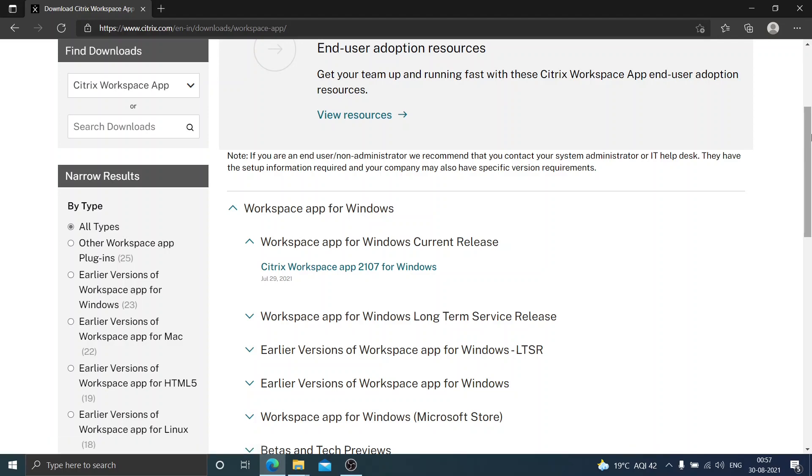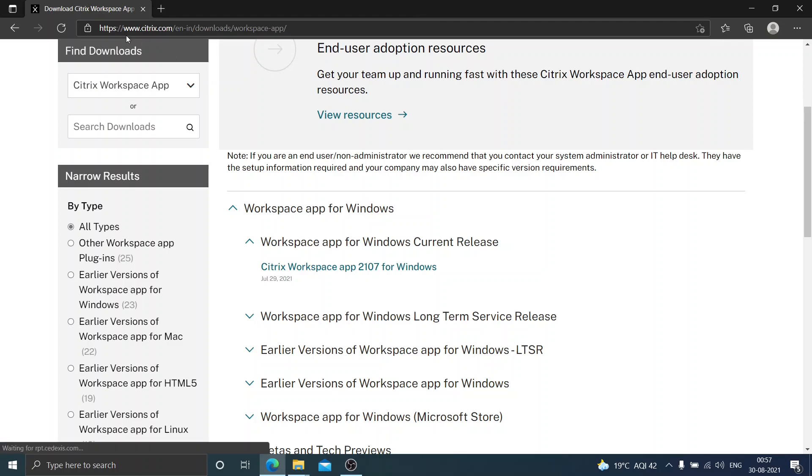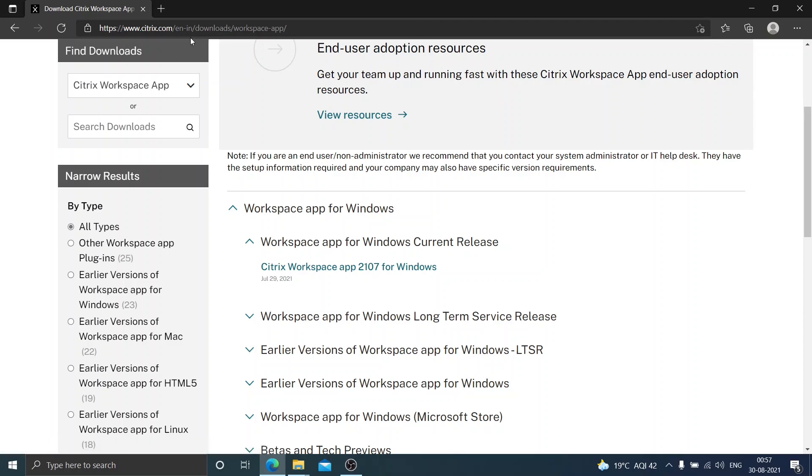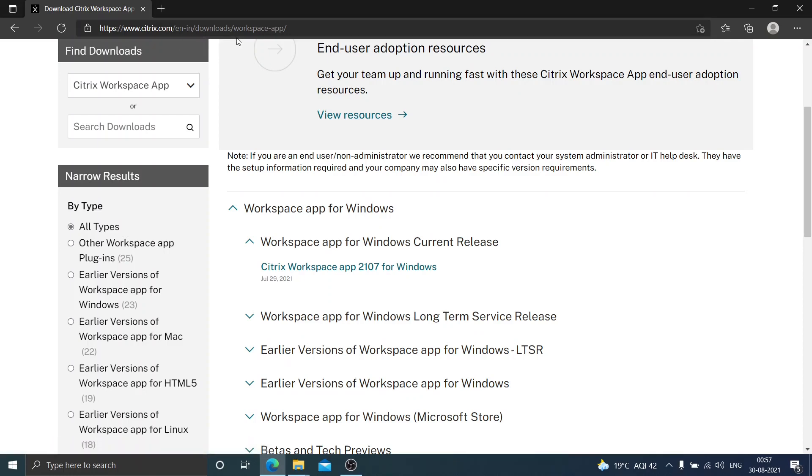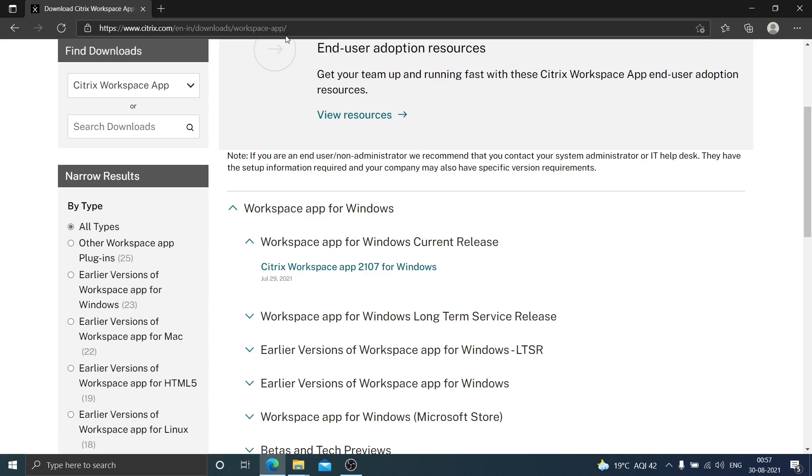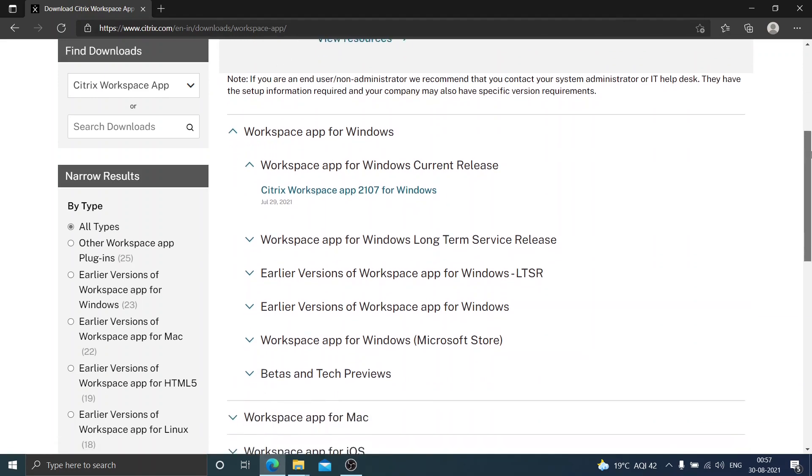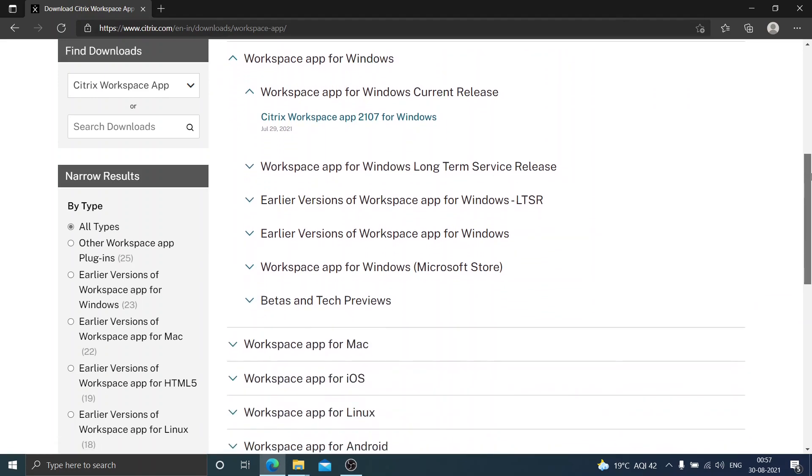In order to download and install Citrix Workspace app, you need to go to this particular URL which is https://www.citrix.com/en-in/downloads/workspace-app. I'm going to mention the URL in the video description if you want you can click on it and download the software.